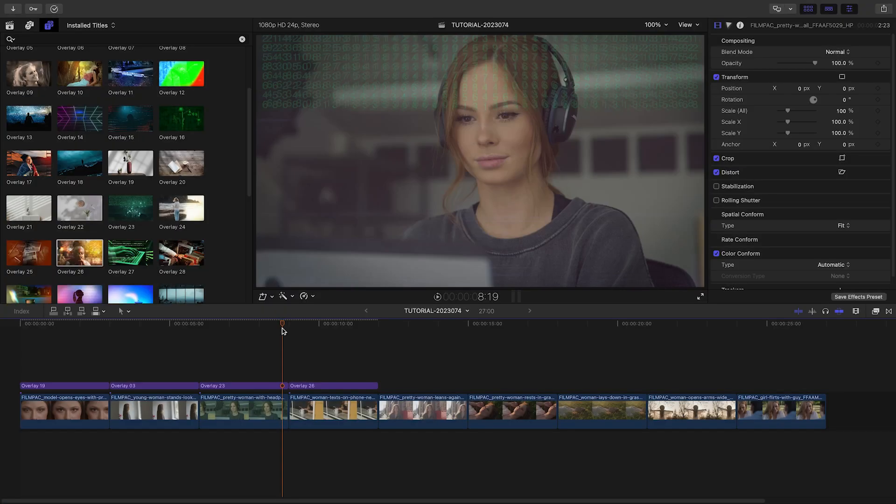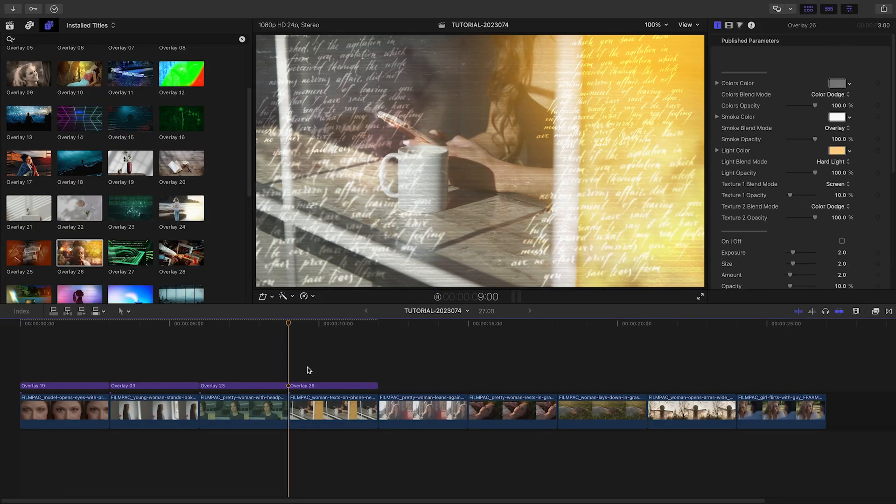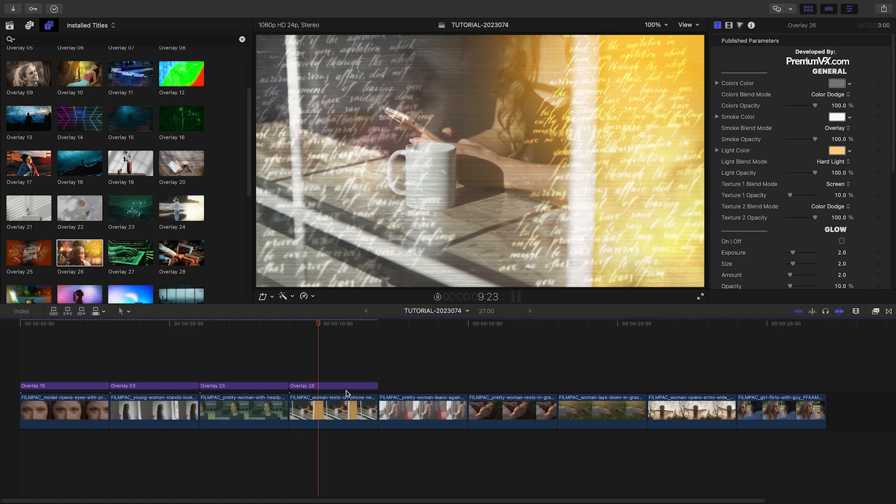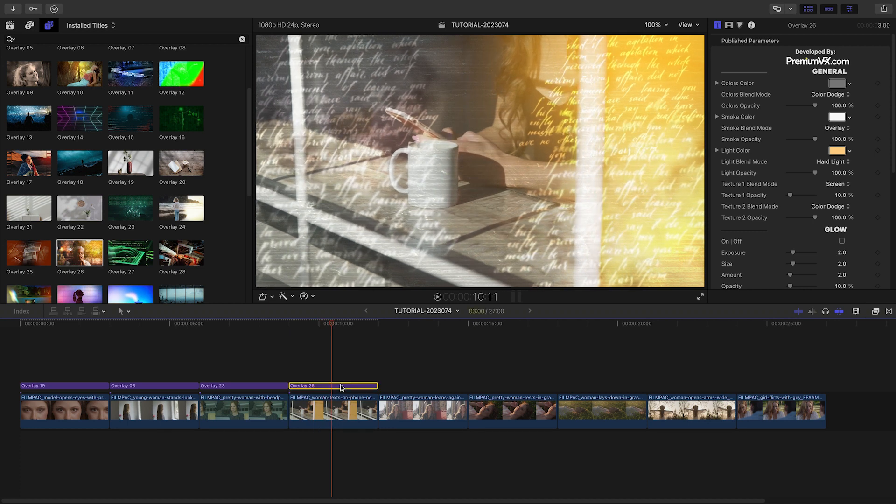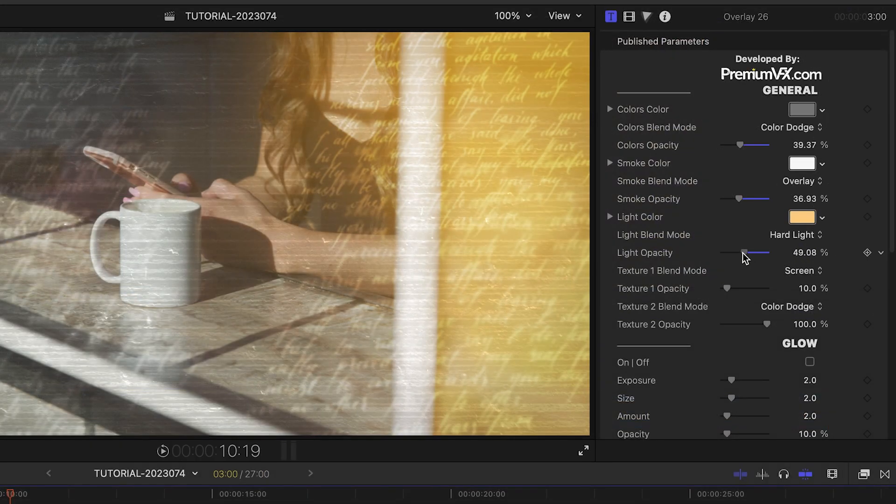I'll add Overlay 26 to my next clip. This has words overlaid, plus lighting effects. I'll tweak it to my liking as well.